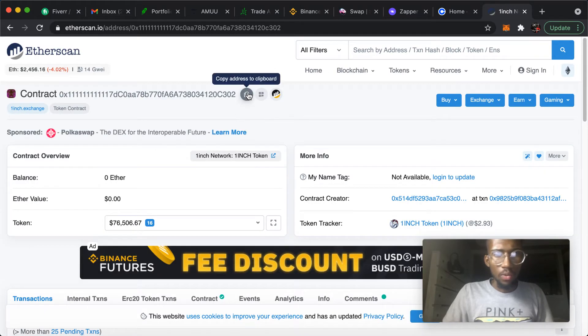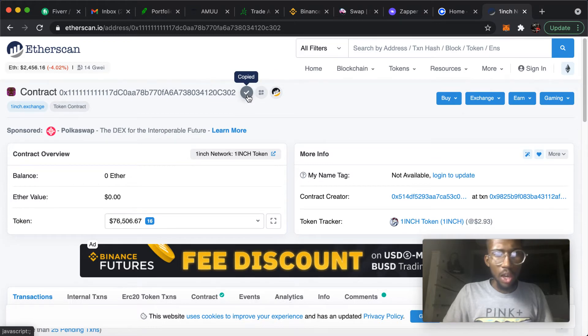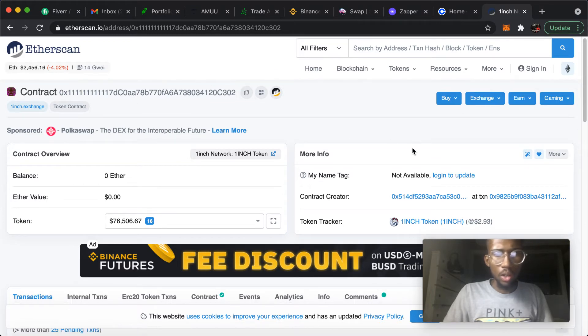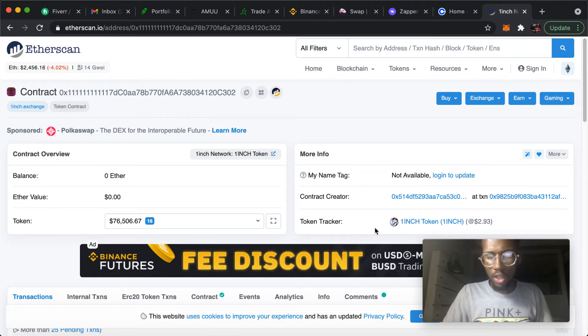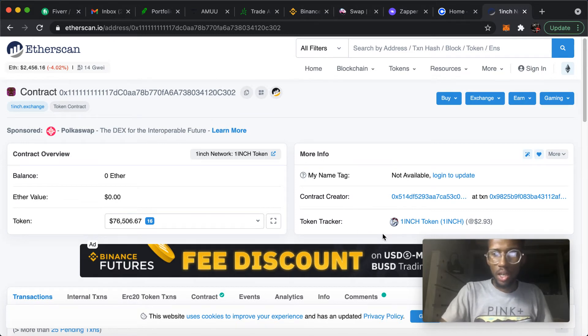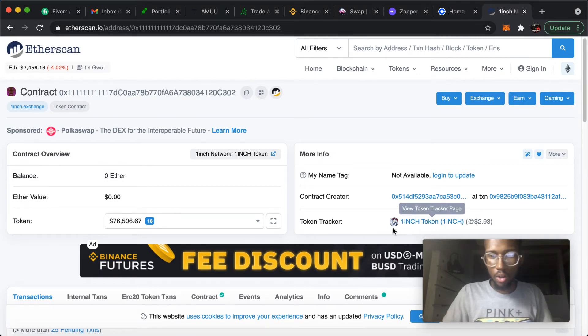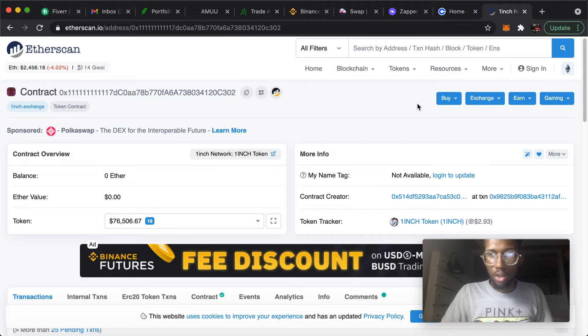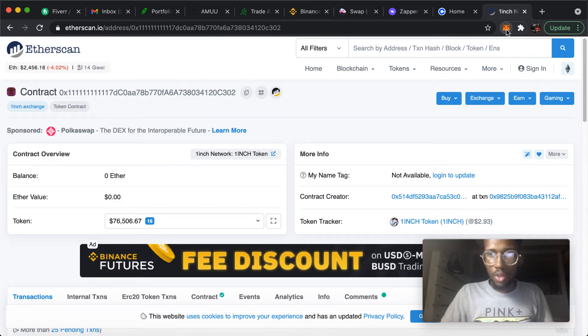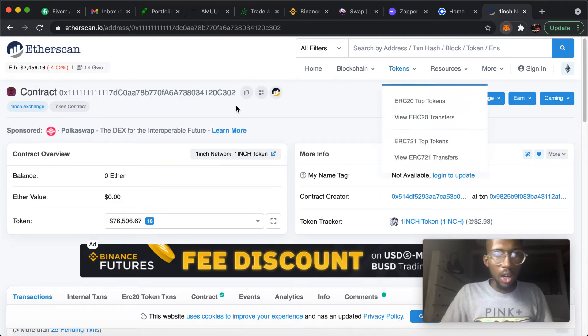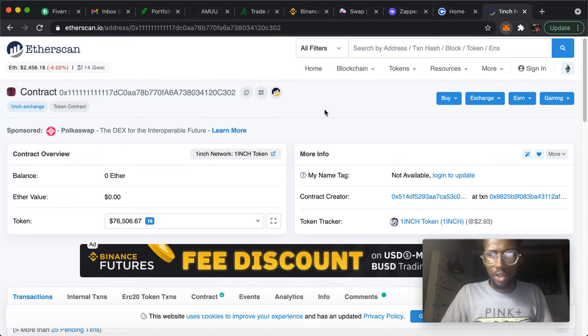Then from this point on, you would just copy the address of the coin. Token tracker - that's how you would be able to see if this is actually the real token. And it says right here, token tracker one inch token. So after you copy the contract address...